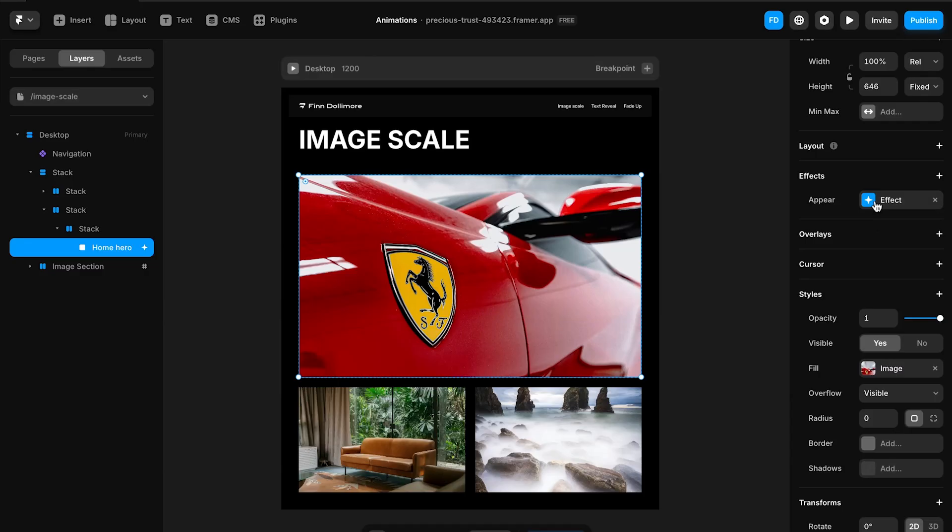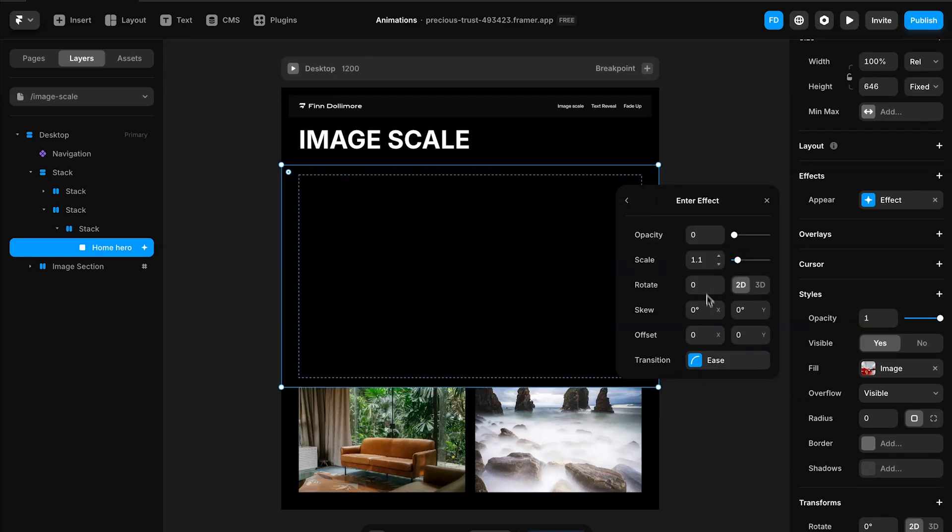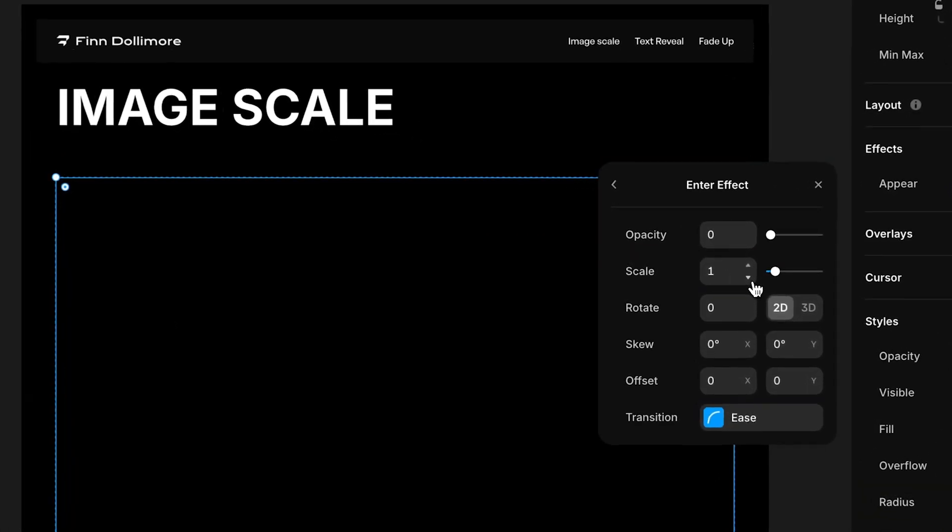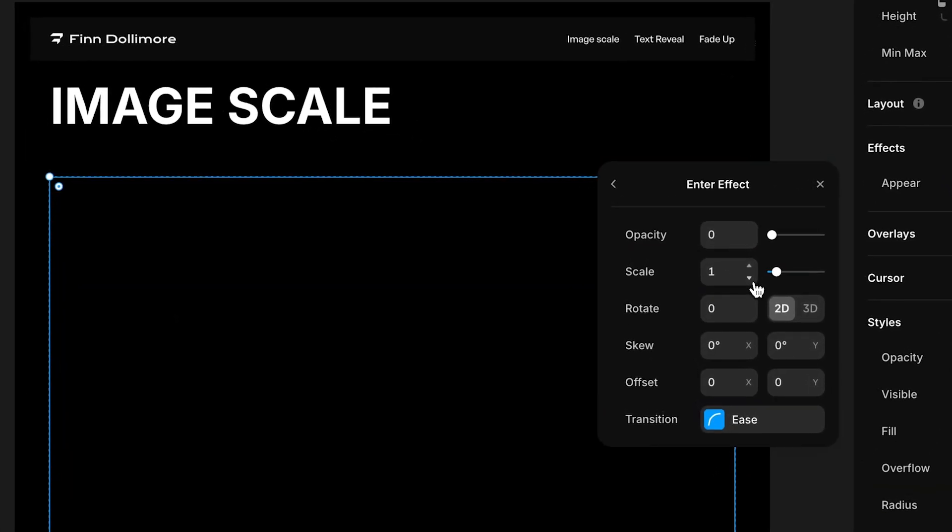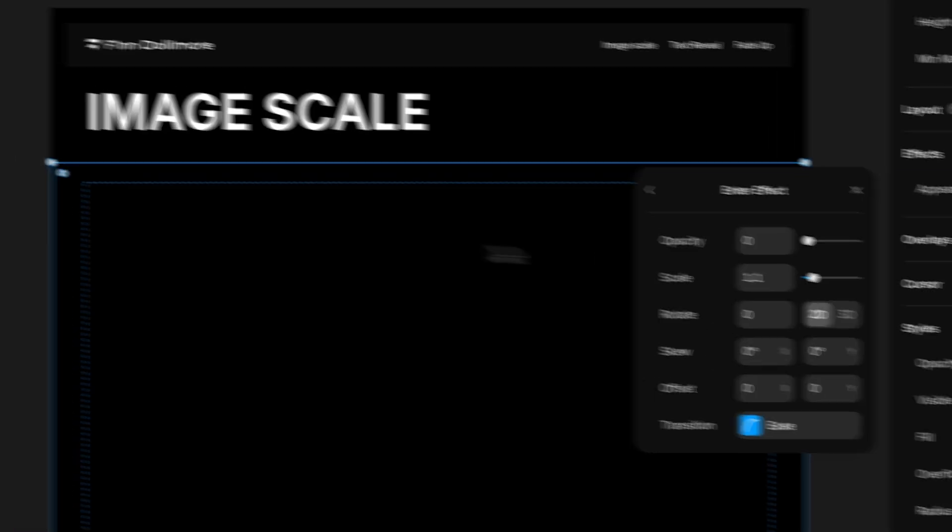Let's dive into how this animation works. We can go down here to the effect and we can see that on appear we're going to have an effect. You can see that we have a scale applied of 1.1. If we go back to 1 this is the normal size of the image. But if I go back up to 1.1 you can see how it created here this little border to show where the scaled image starts and this is how it works.